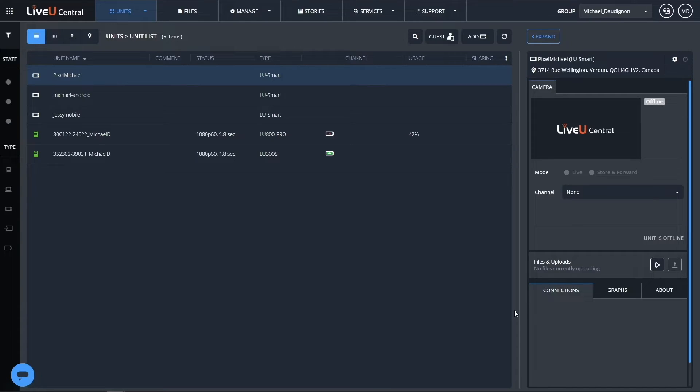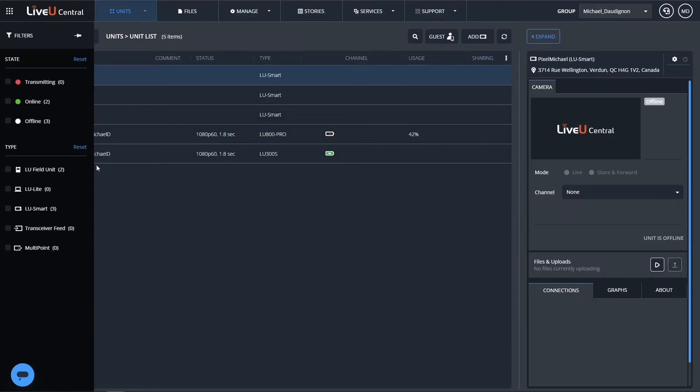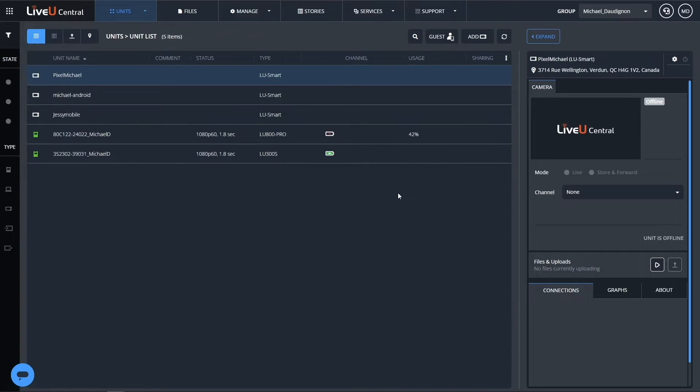The LiveView Studio operator is currently logged into LiveView Central where his journey always starts. He keeps both tabs open like this. LiveView Central tab to connect to the audio room and manage the LiveView encoders.